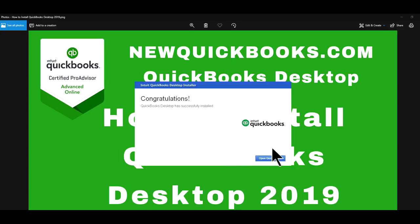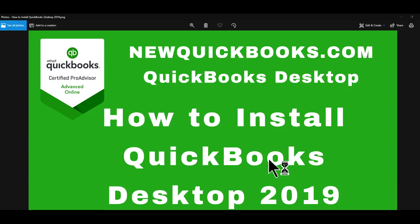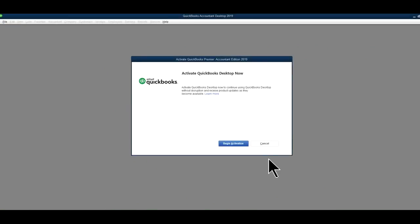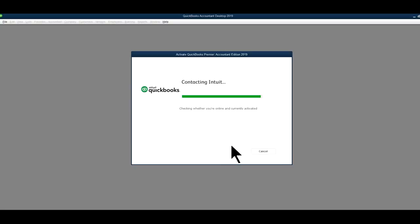So now you will see a congratulations note. So now the next step is to basically open QuickBooks. I'm just going to click here, open QuickBooks. So far so good. And the next step is, you need to activate your QuickBooks.